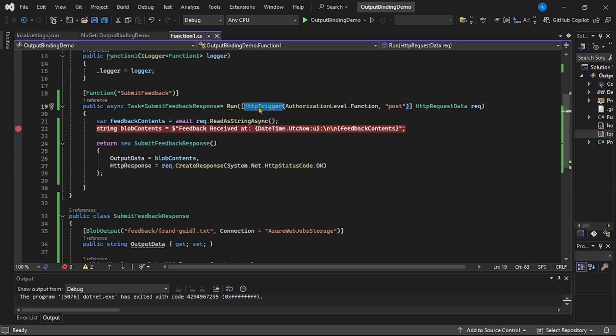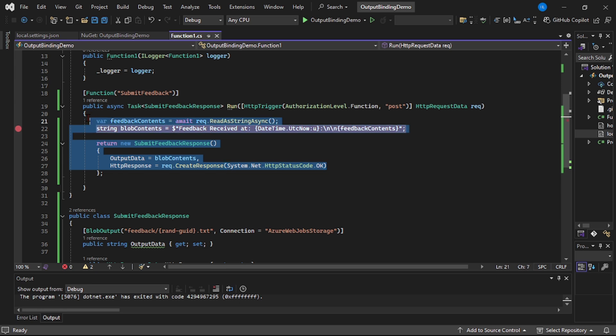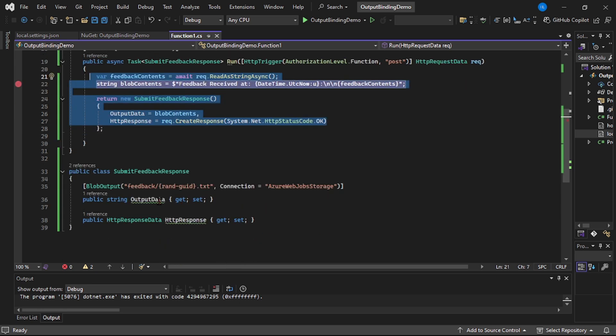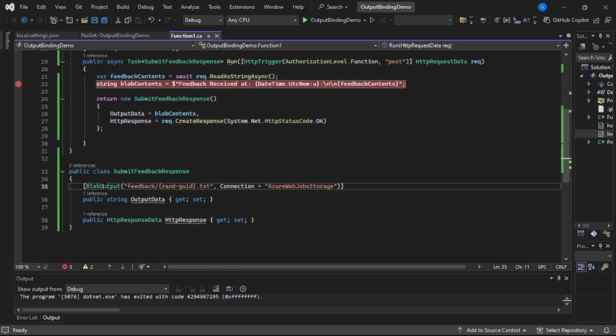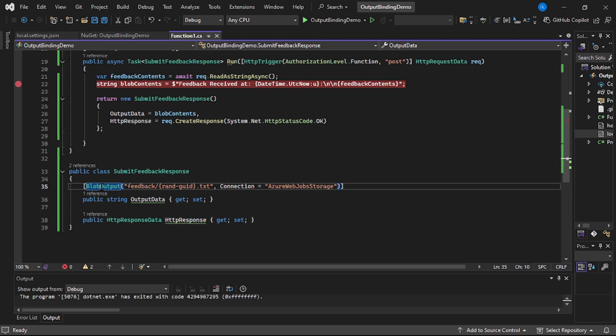And the body for this post API will contain the feedback submitted by the user. So we are simply reading the feedback submitted by the user and writing it in Blob. So this is Blob output. So this is our output binding.